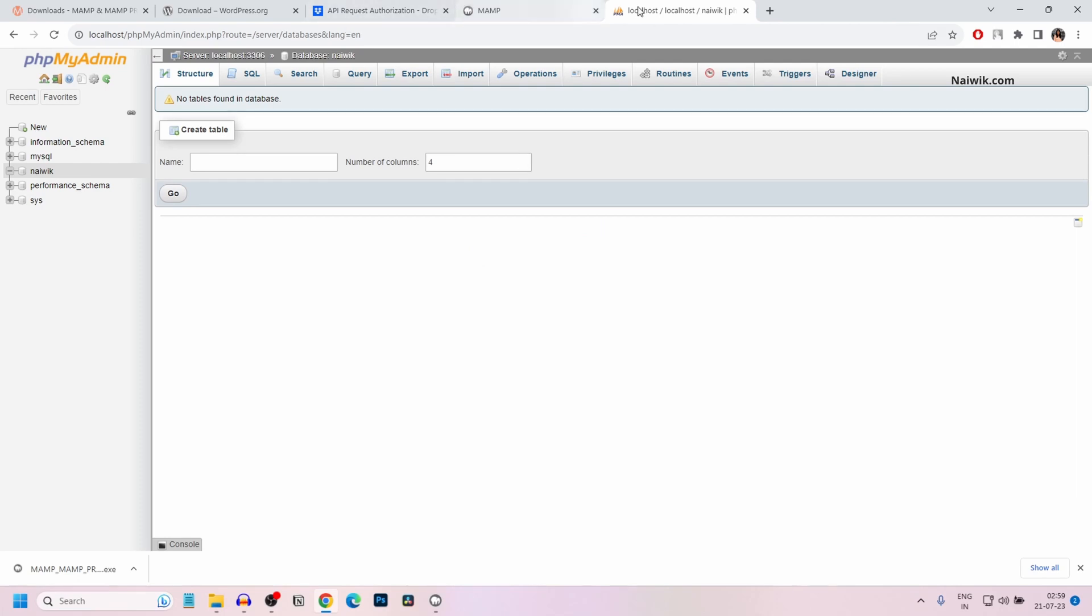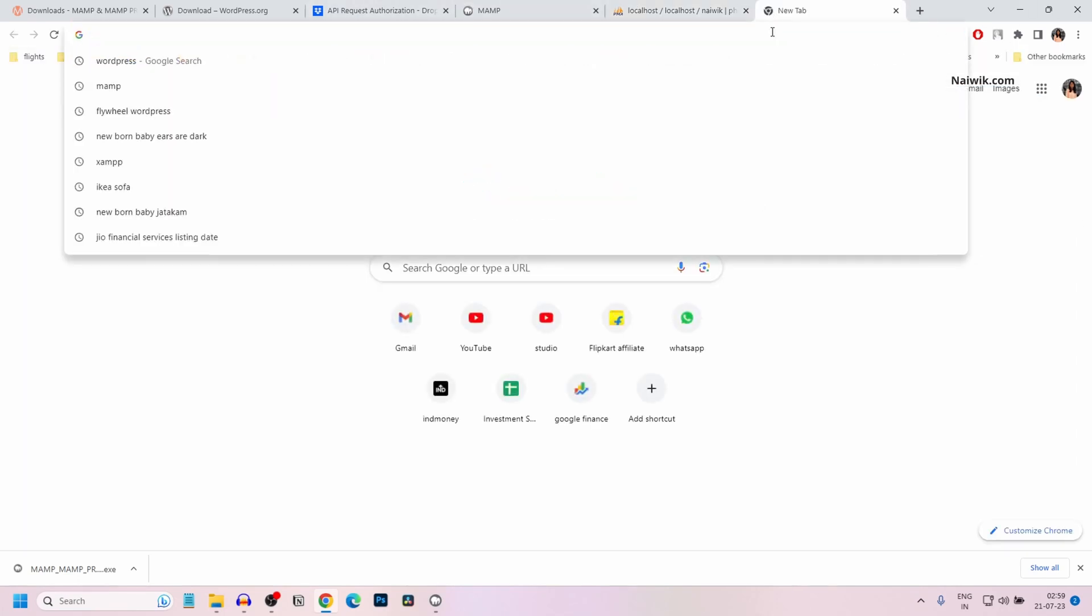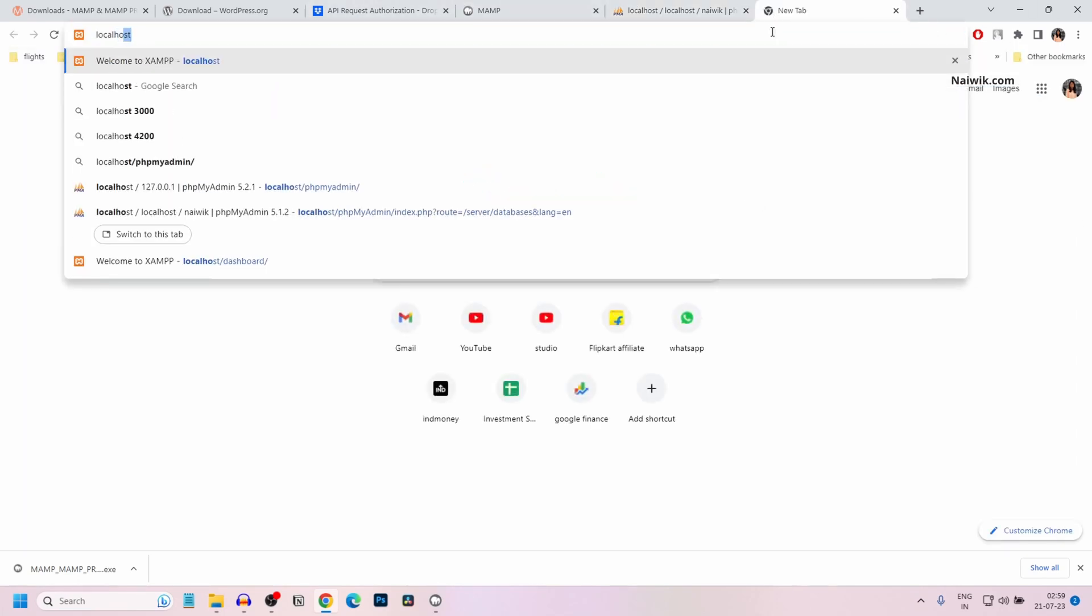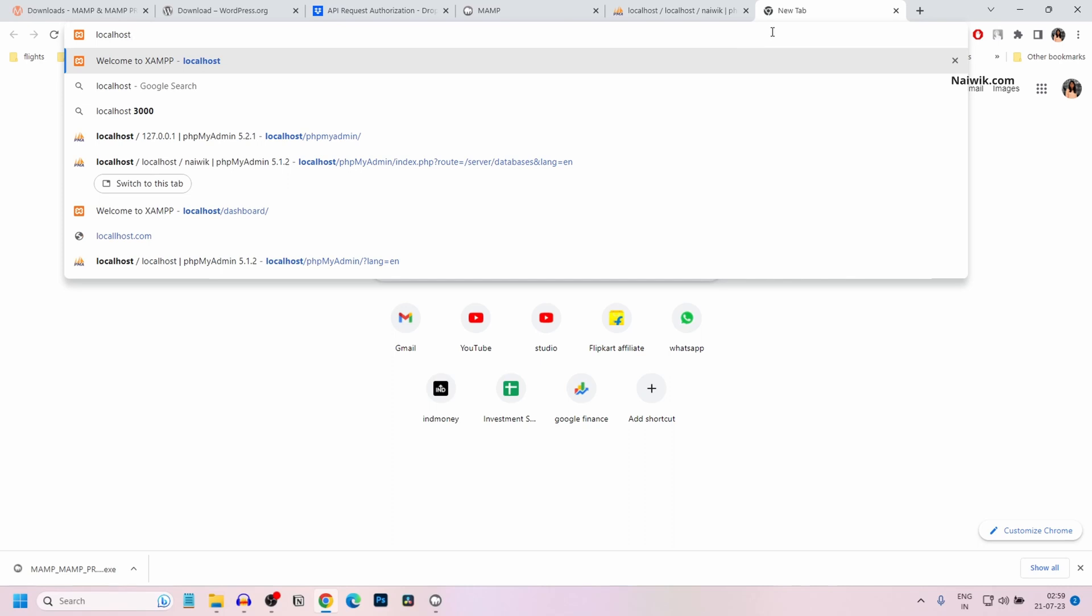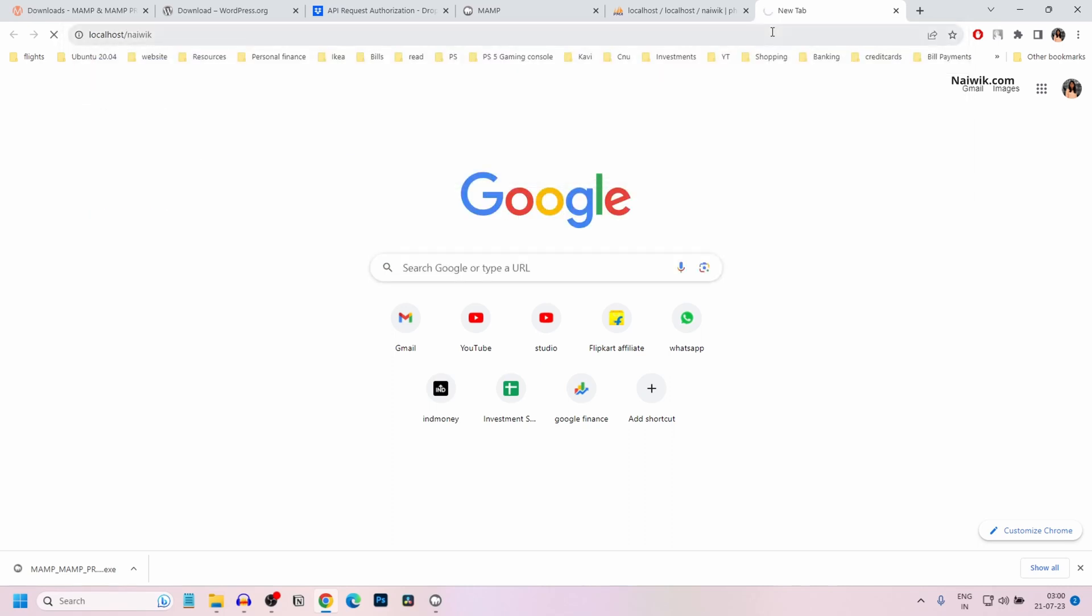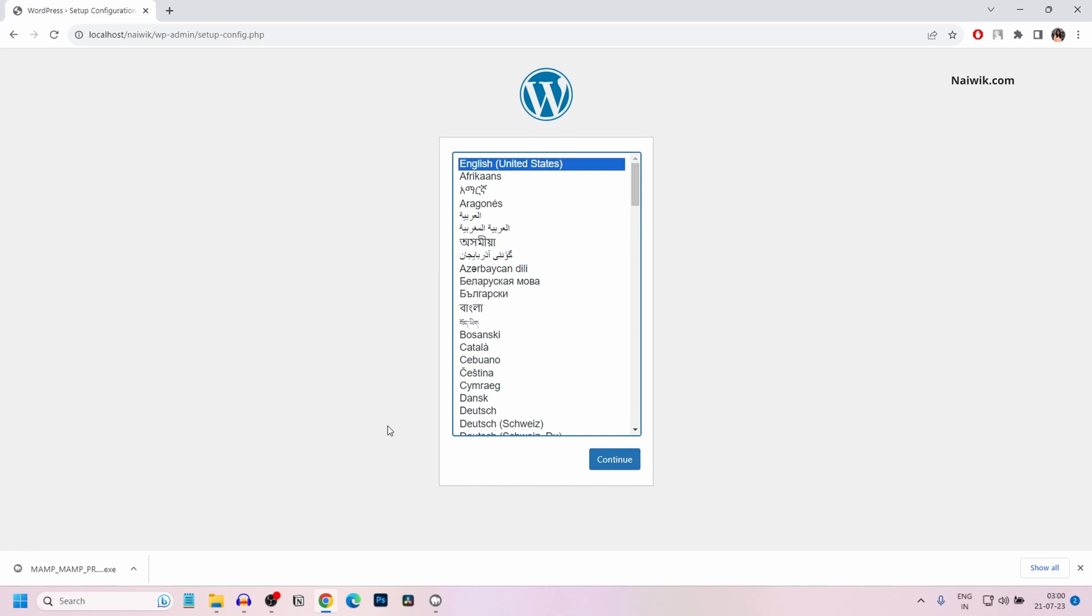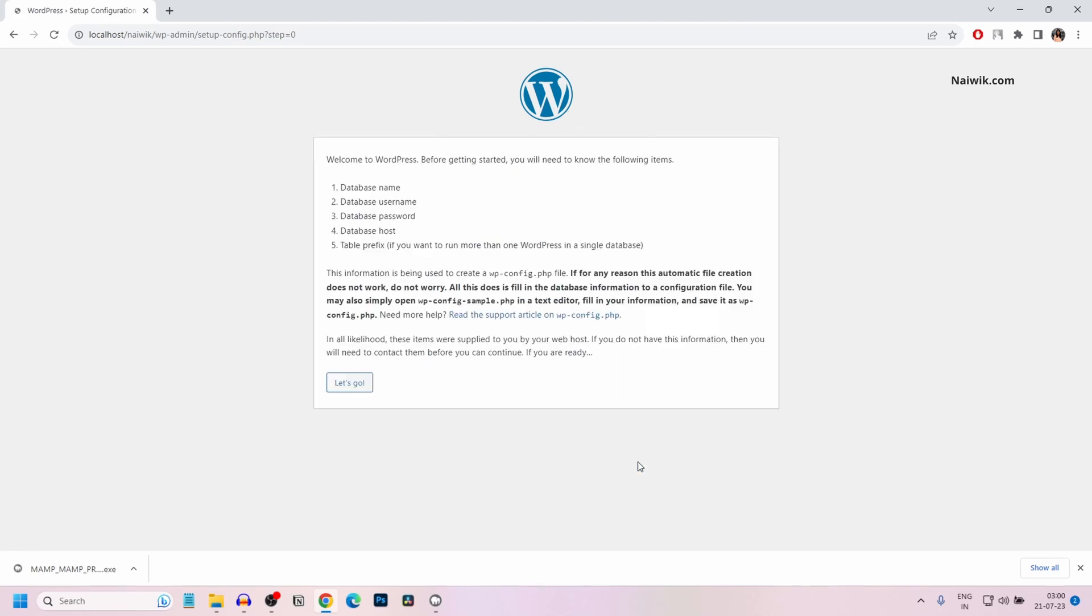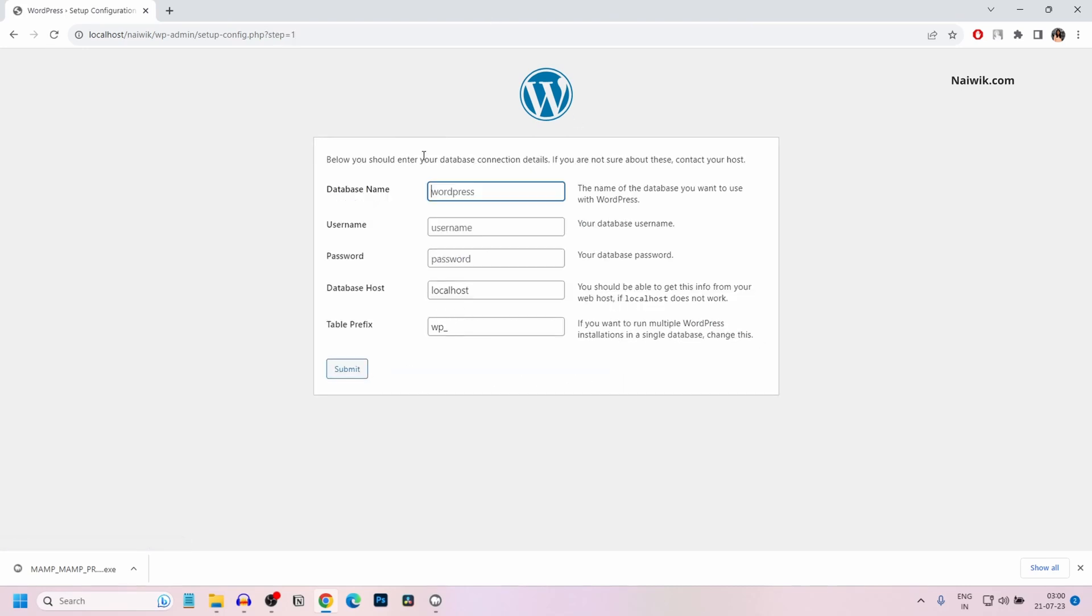Now to access that WordPress folder, you need to type localhost forward slash the folder name. In my case, it's Naivik. Hit enter. Here you can see that it is showing the WordPress installation. Select the language. Click on continue and click on let's go.